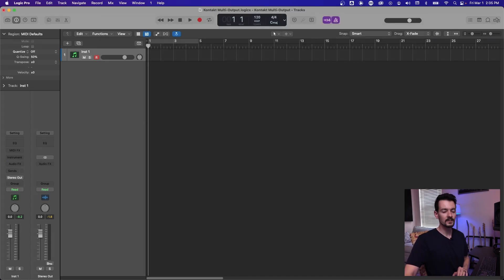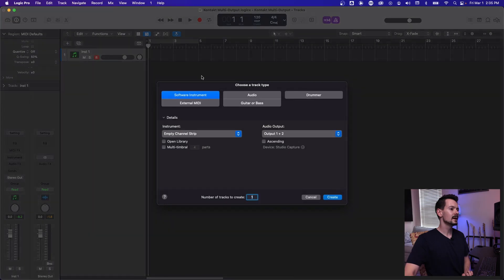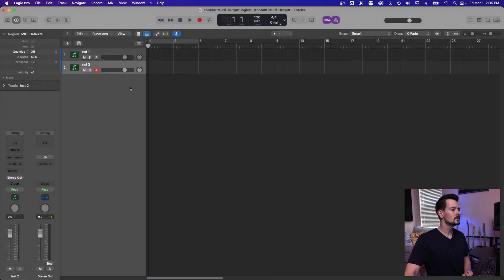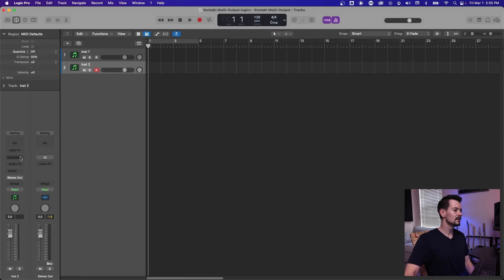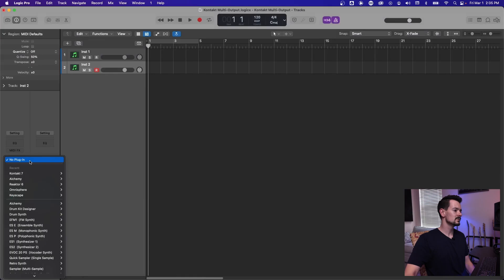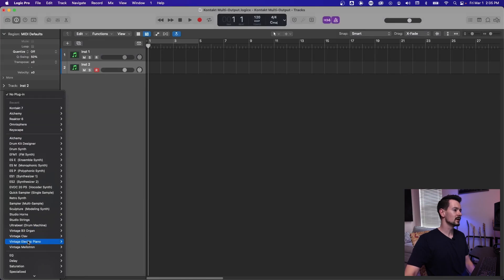Getting started from square one, hit this plus button up here to add a new software instrument track. Go ahead and hit create. Now I have two of them and you're going to want to go over to the side panel. If you don't see it, you can hit the I button.